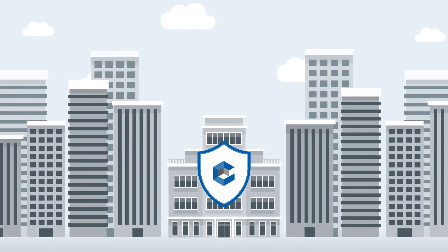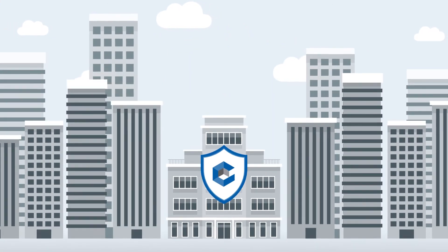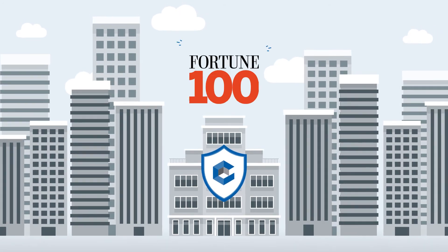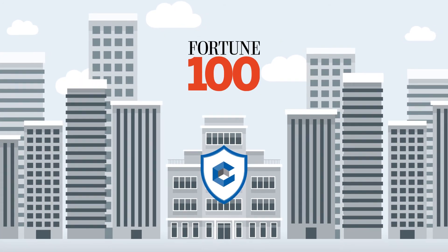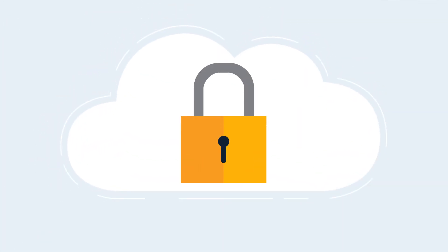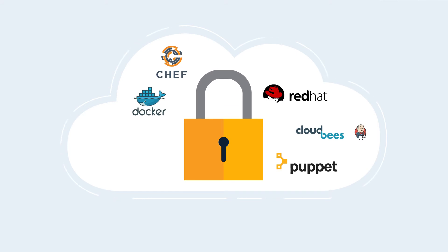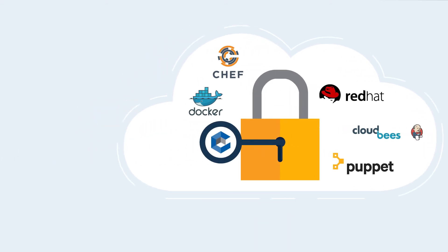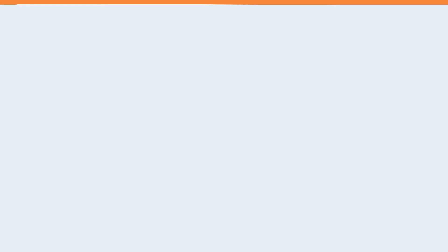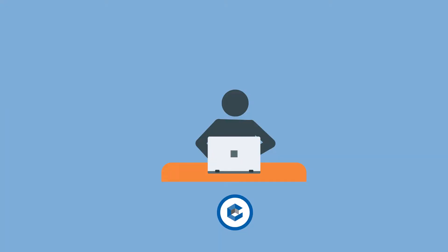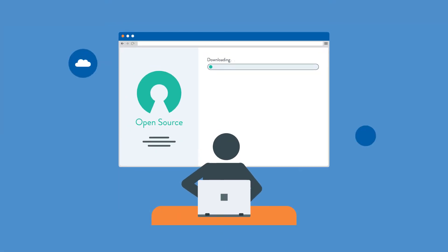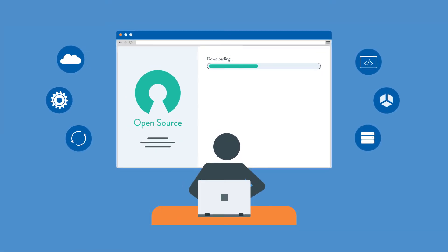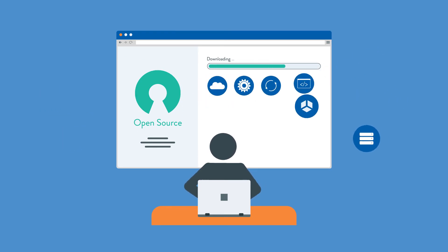CyberArk works with many of the largest global enterprises, including over half the Fortune 100, has certified integrations with dozens of leading DevOps and security tools, all designed to help you rapidly leverage the tools you already know. And it's easy to get started with an open source secrets management solution for developers.